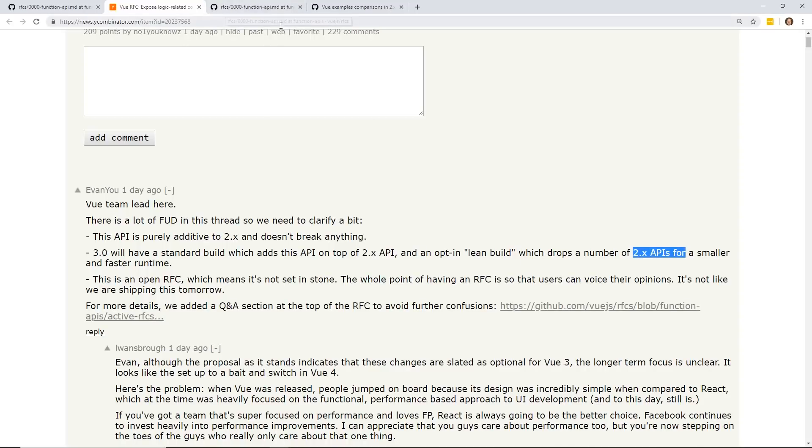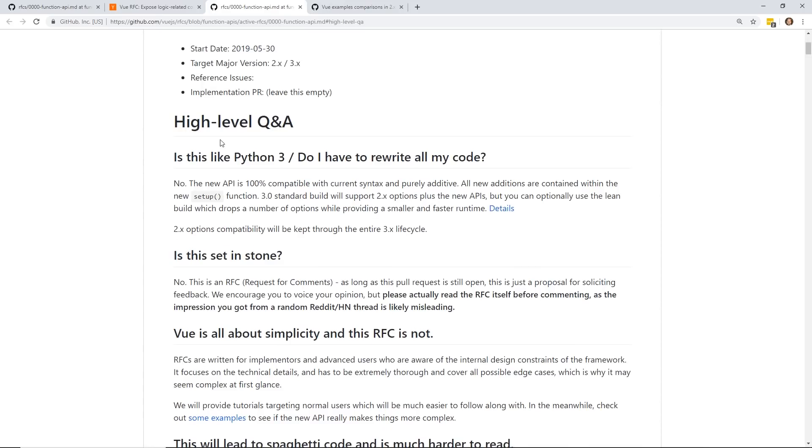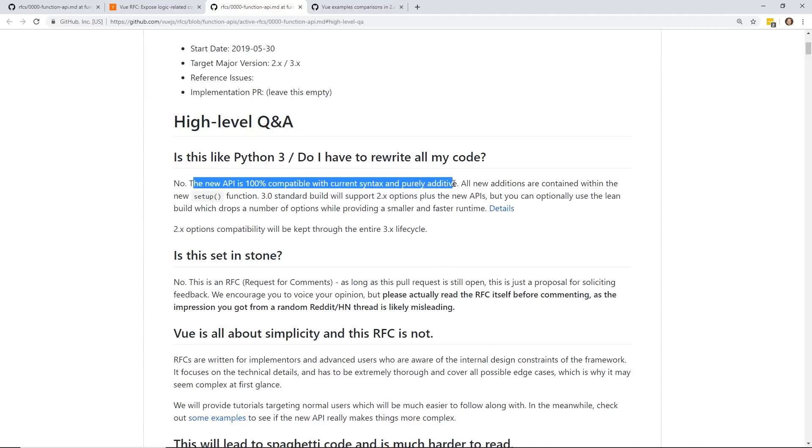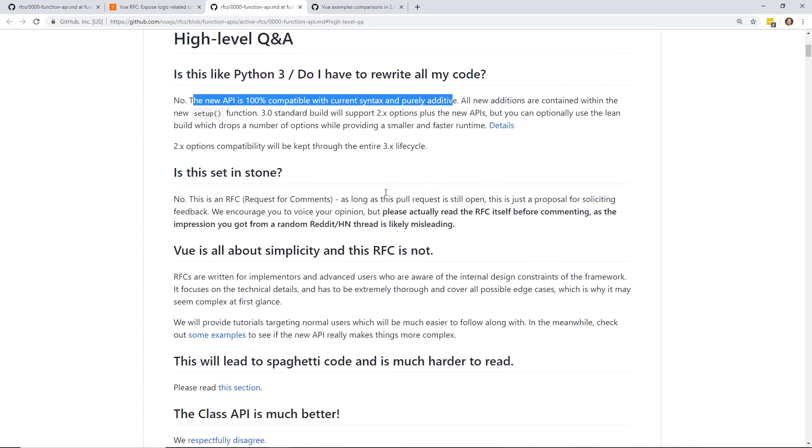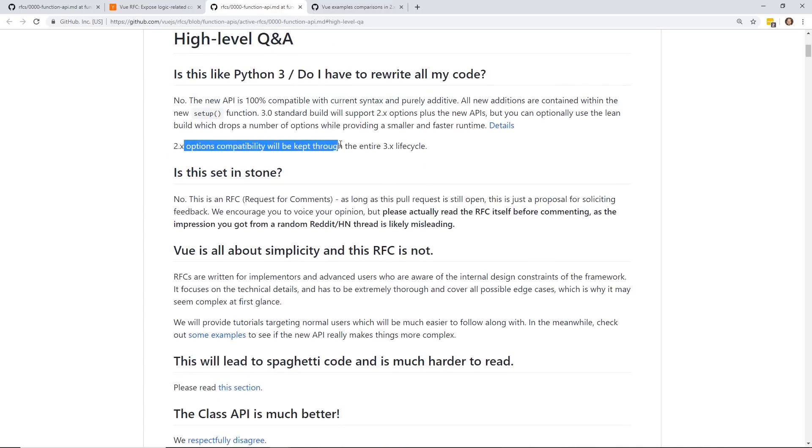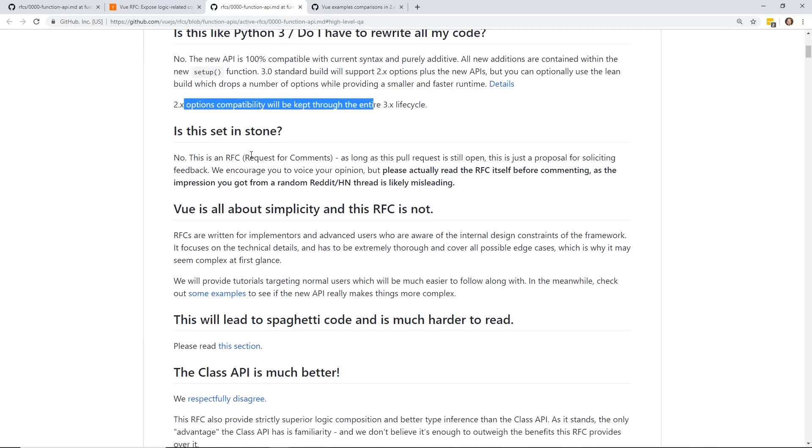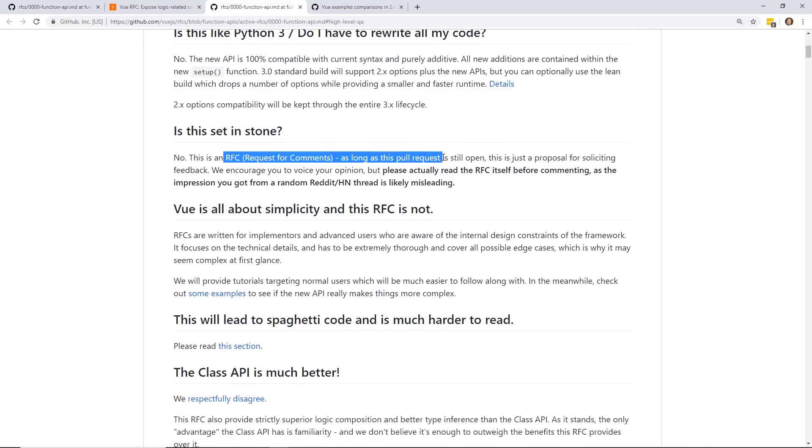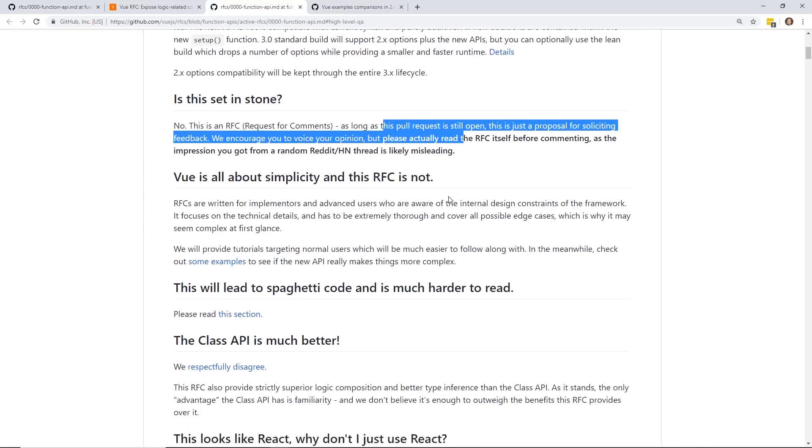There is a lean build that deprecates some of the 2.x APIs, but it's completely additive. If you go into here, the first thing they say in the RFC is that this new API is 100% compatible with current syntax and purely additive. I think that's really scaring people. Ever since Angular 1 went to Angular 2, and Angular 2 pretty much broke Angular 1, a lot of front-end developers are kind of nervous about upgrades nowadays. So be rest assured, this isn't like Python 3 versus Python 2 or Angular 2 versus Angular 1.